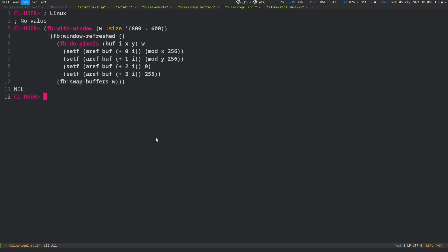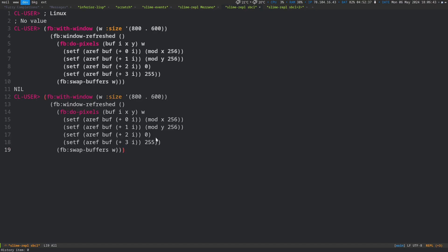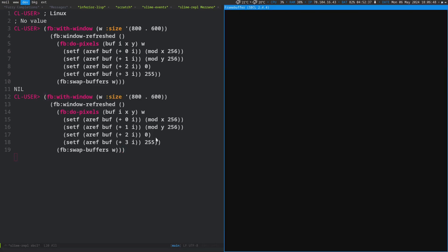I started working on a library called frame buffers, which gives you direct access to a frame buffer object. There's all the other stuff of handling events and everything else, and then you can just draw by writing into a Lisp vector.